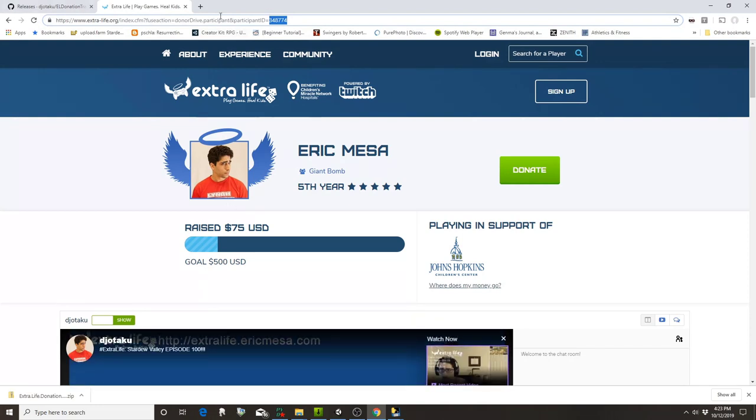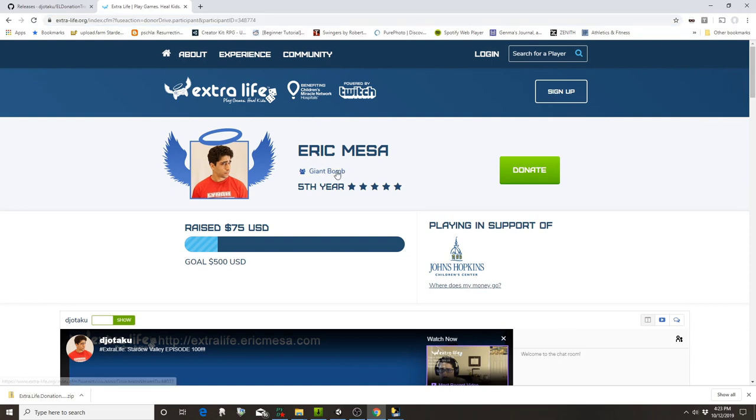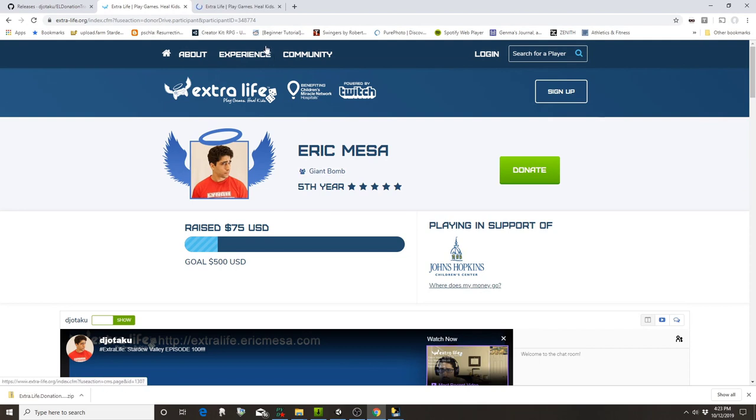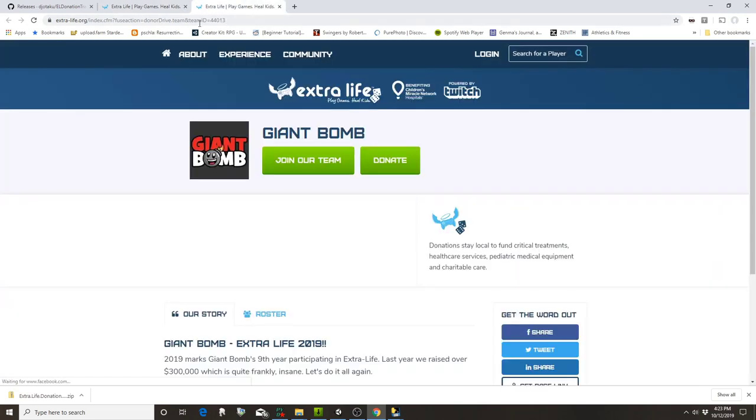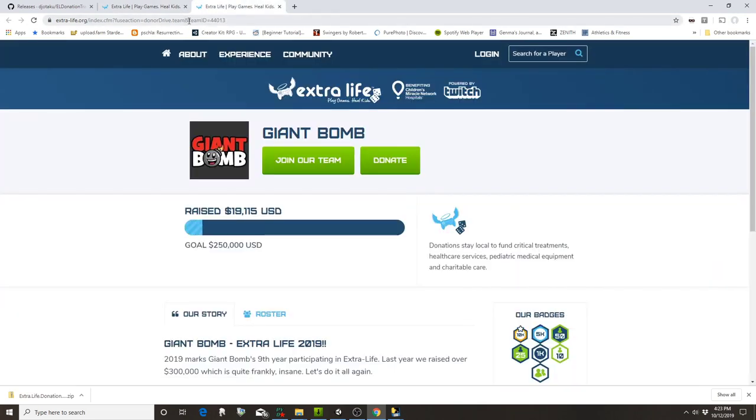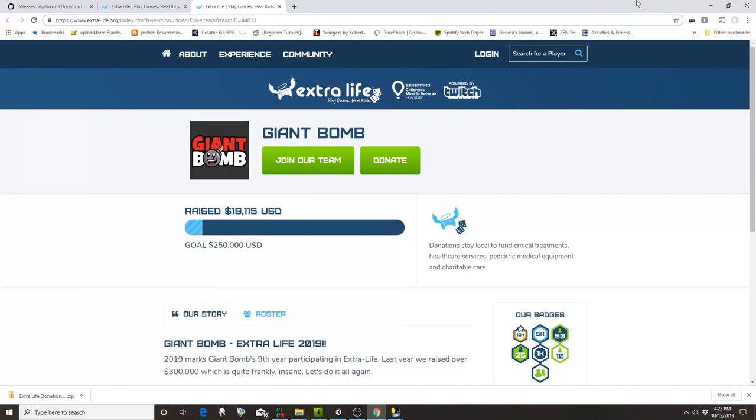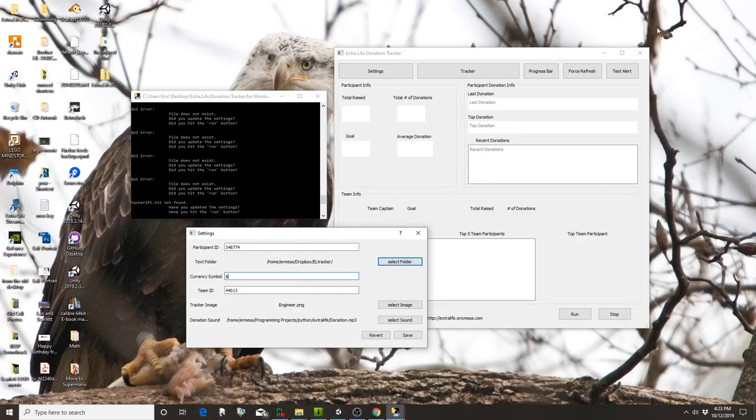Right here at the end of the URL it says participant ID equals. If you're part of a team, your team will be here. You can see team ID equals. You just want to copy that number. Mine are already filled out because I fill it out while I'm testing the software.